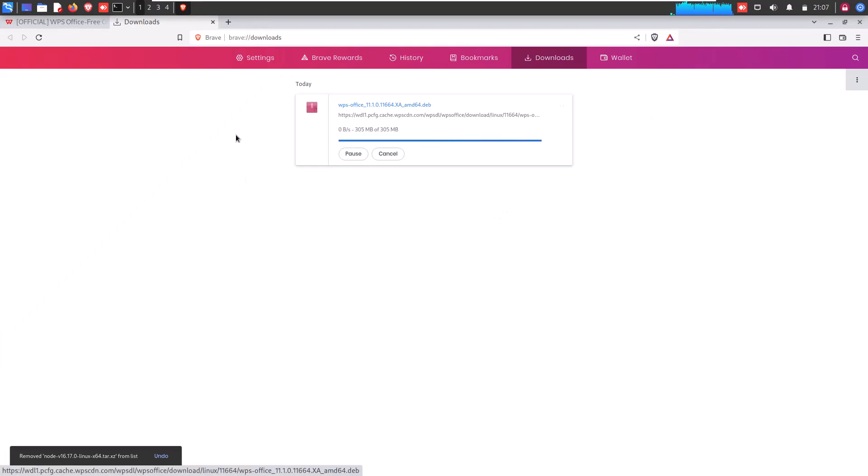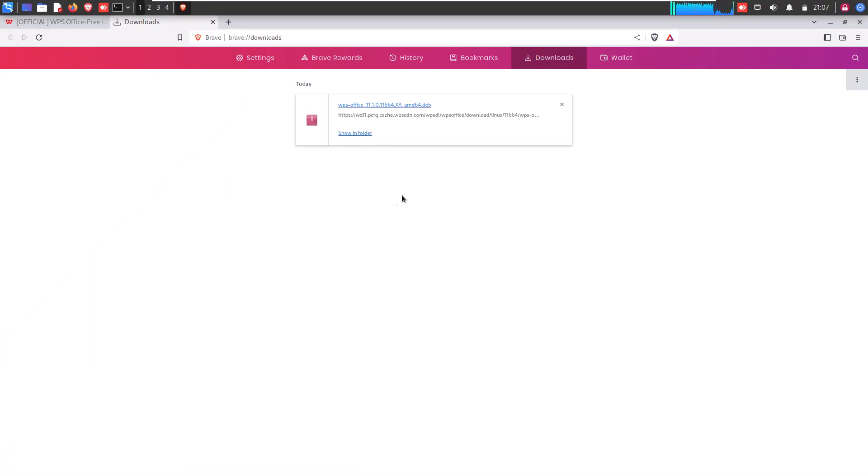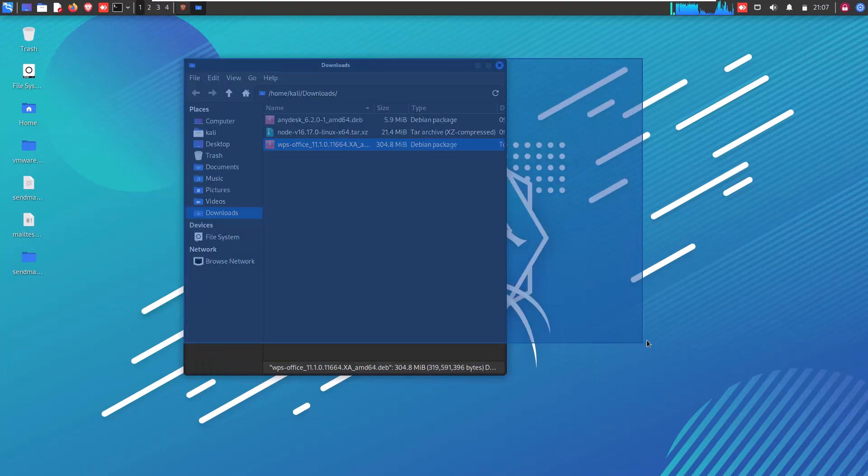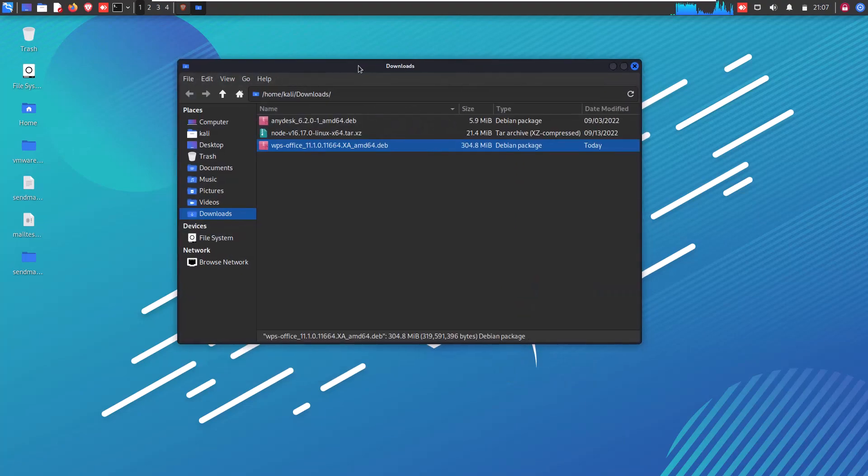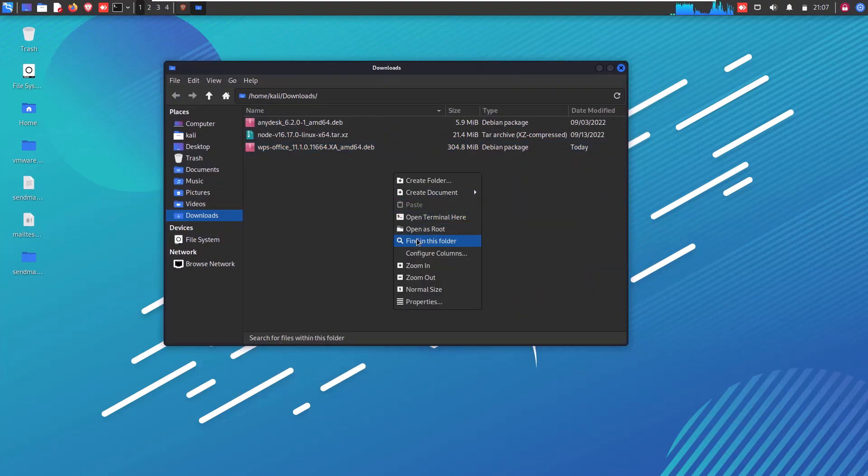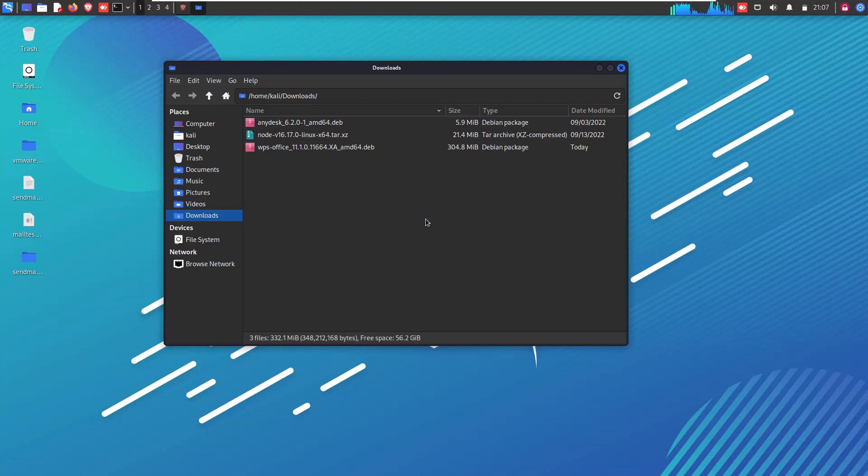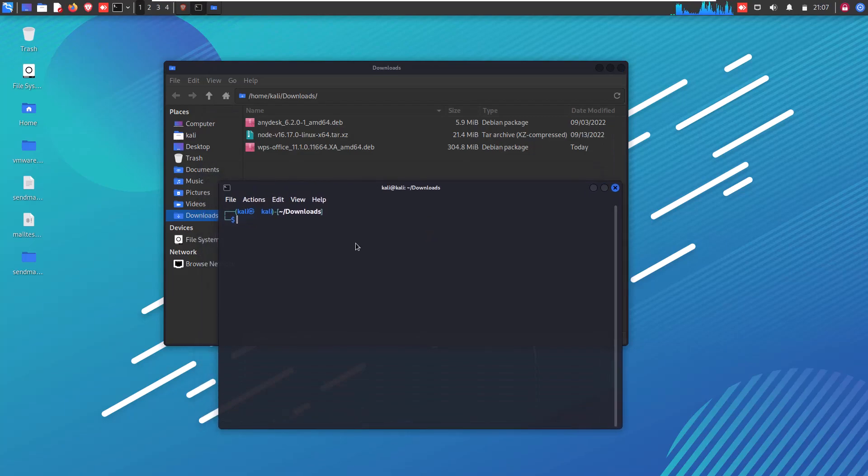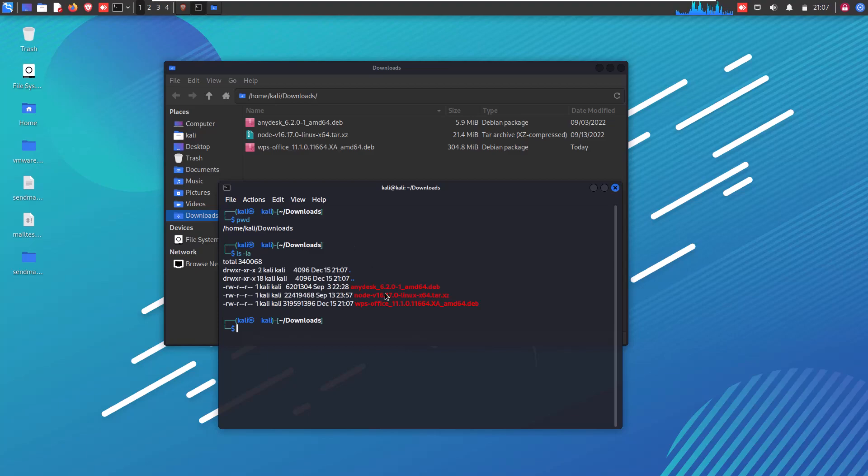So when your package is completely downloaded, simply go to download section where your package is downloaded. Right click on that particular folder and click on Open Terminal here. Now type ls command to see that your package is listed there.